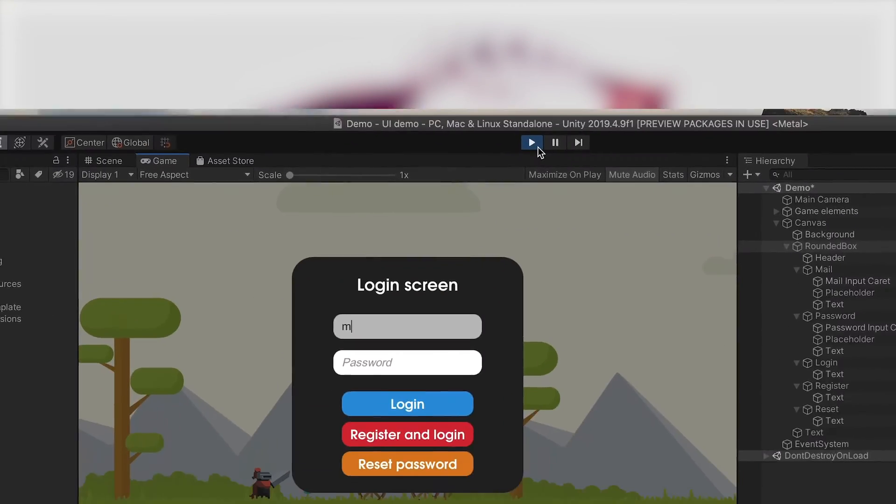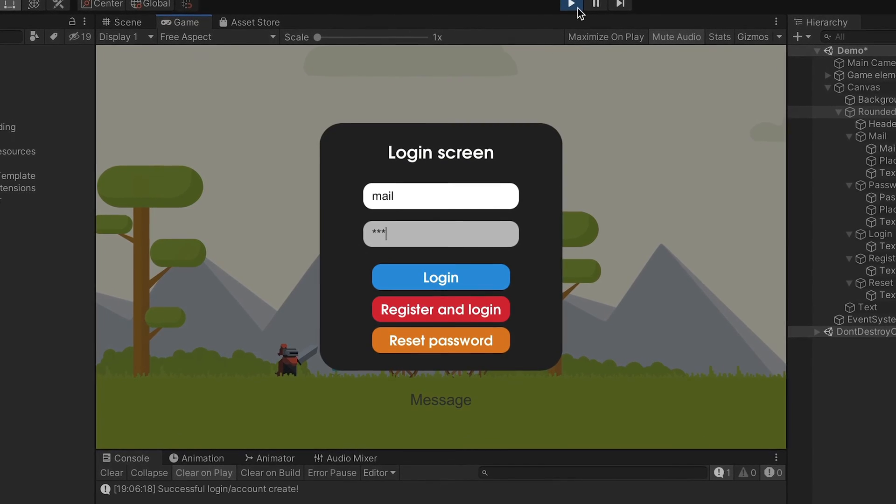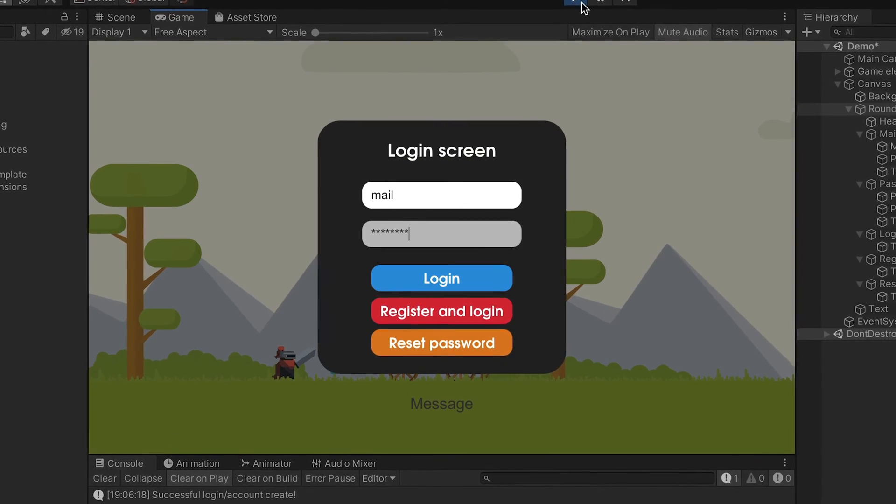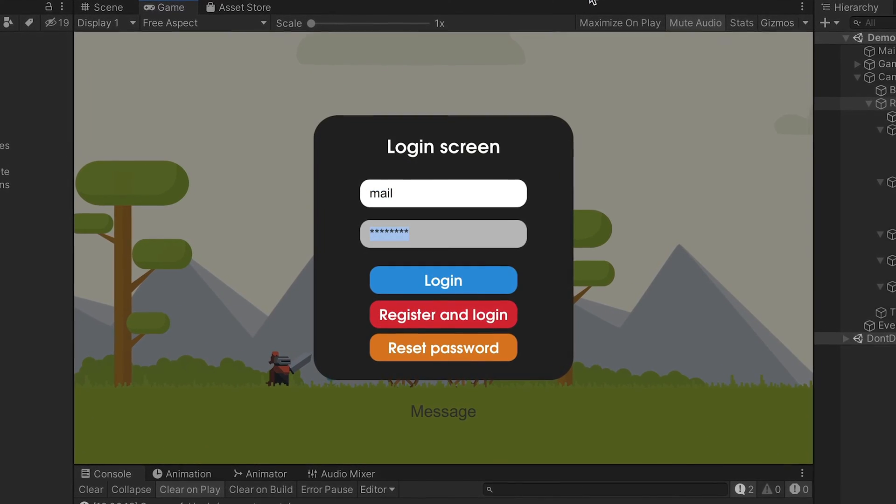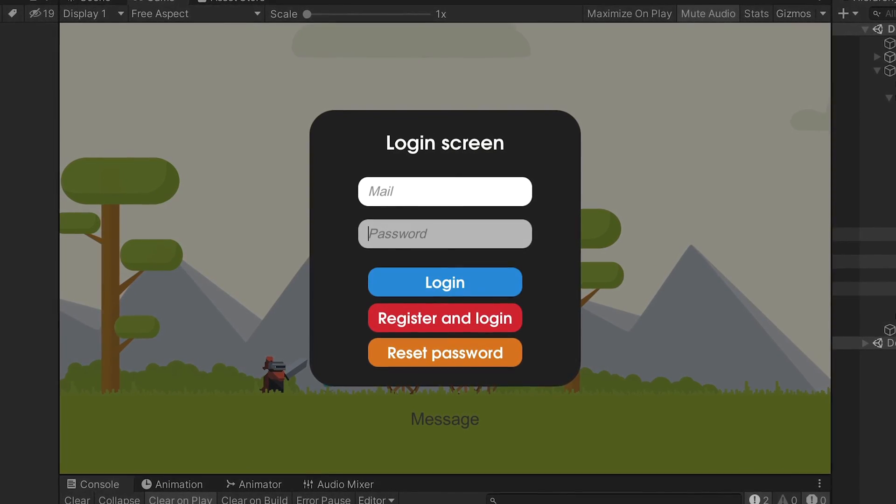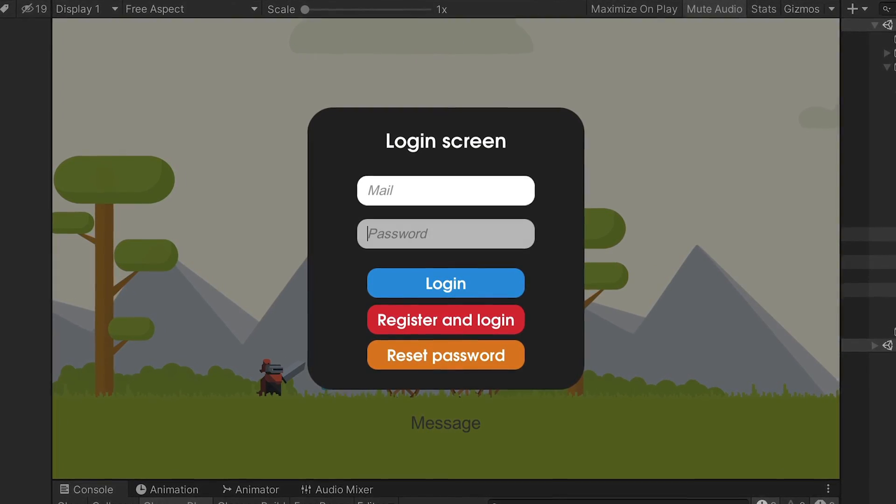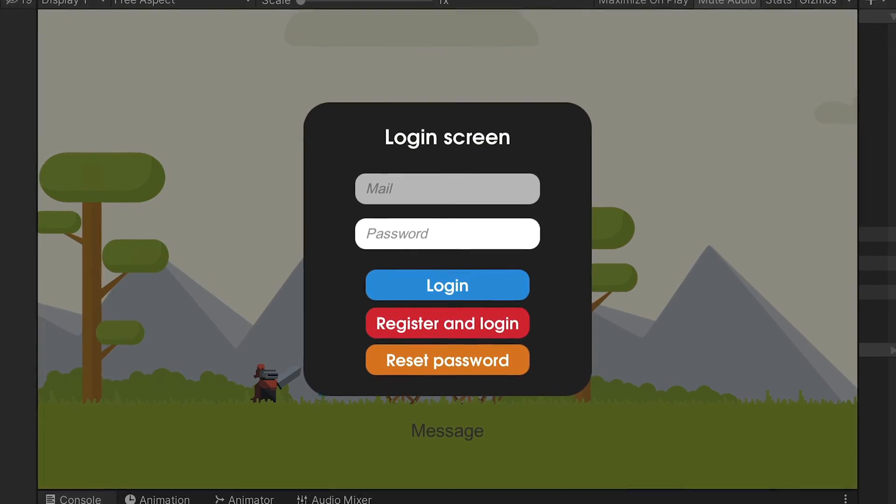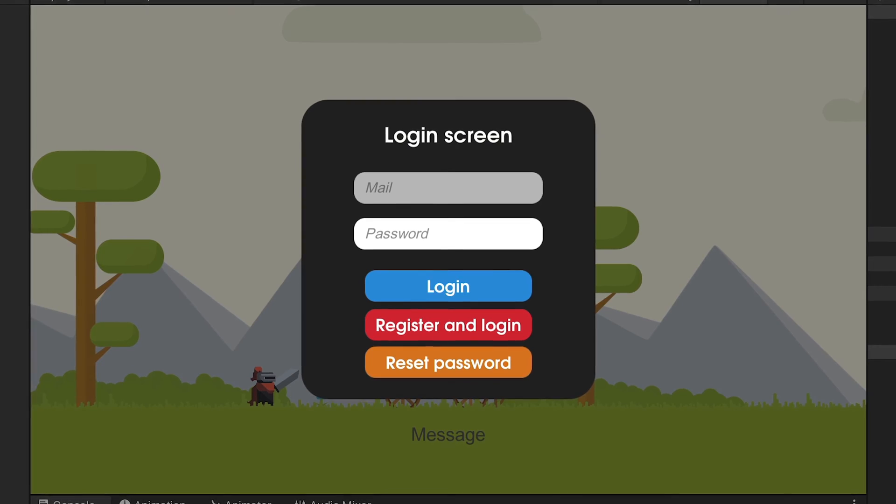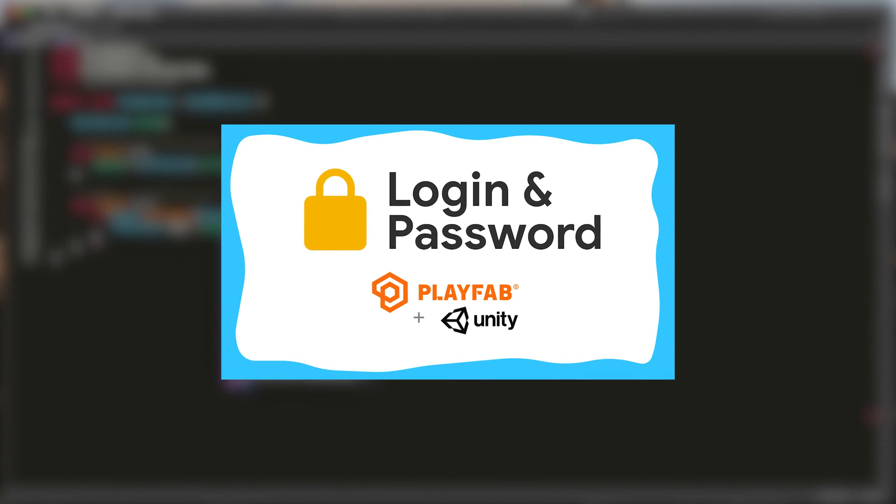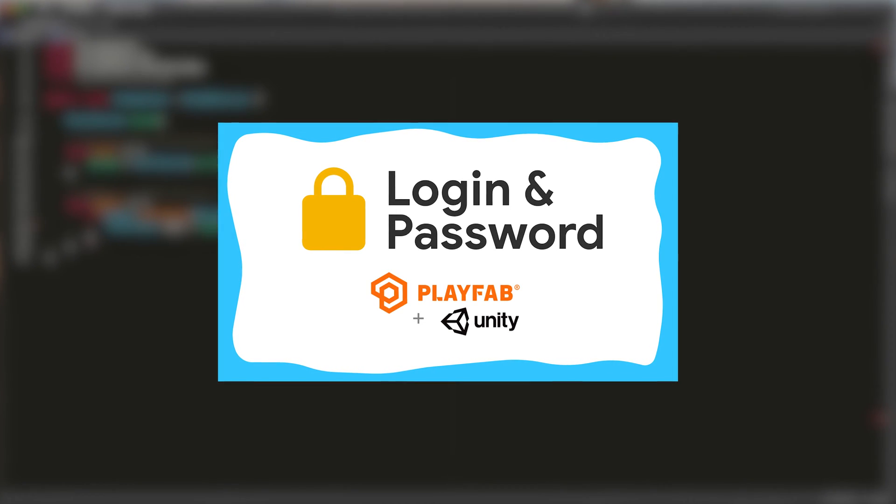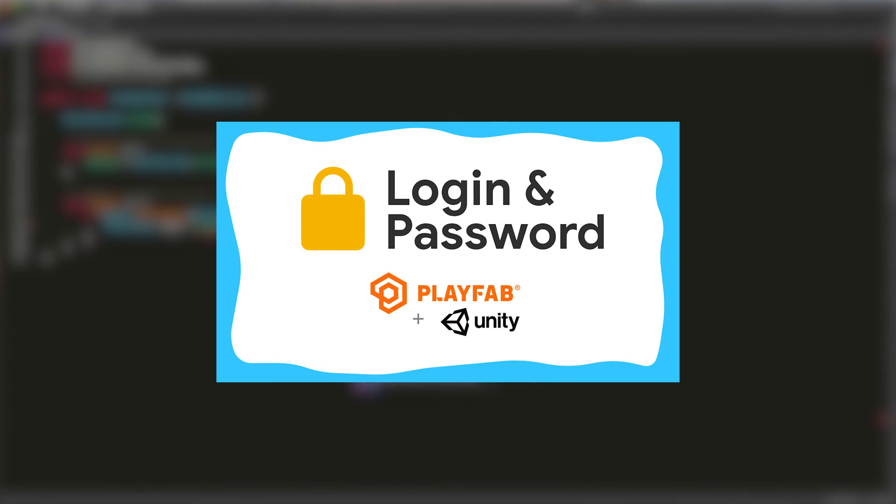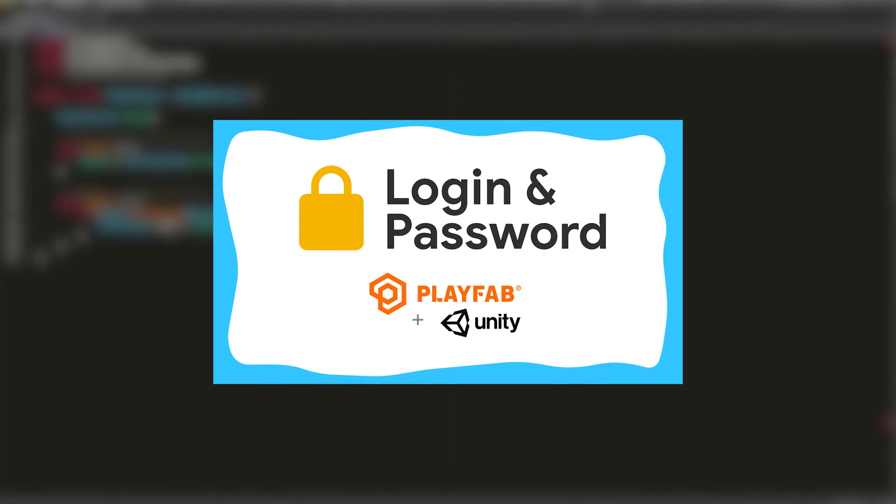In this video, I'll create with you a nice login, register, and password reset screen with a handy system that listens for tab and return to either change fields or to submit. In another video, I will show you how to implement all online features into our newly created login screen. Let's start.